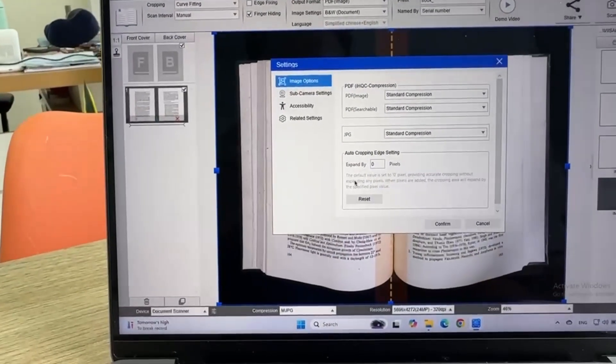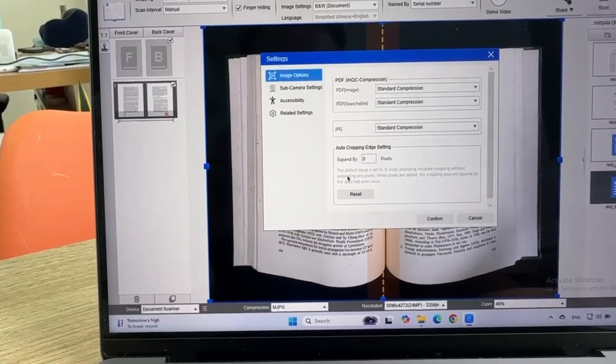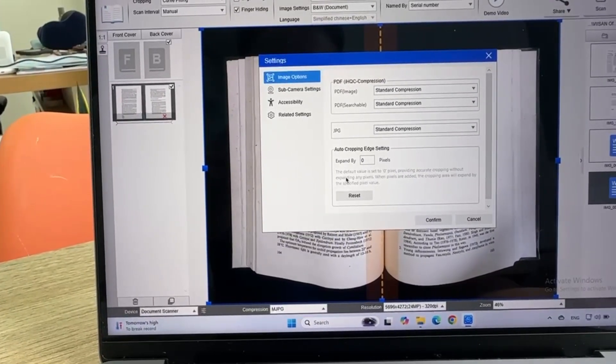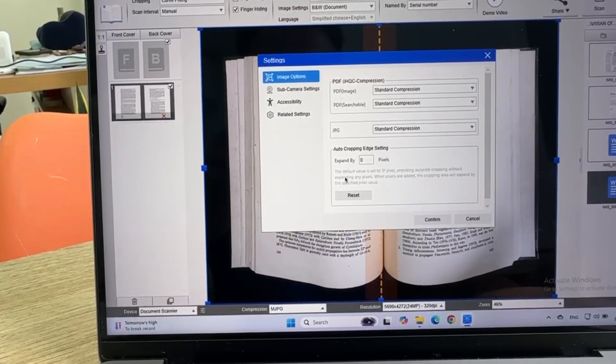The default value is set to zero pixel, providing accurate cropping without expanding any pixels.